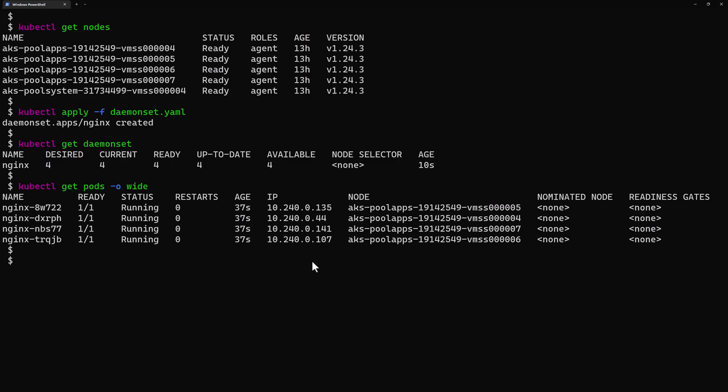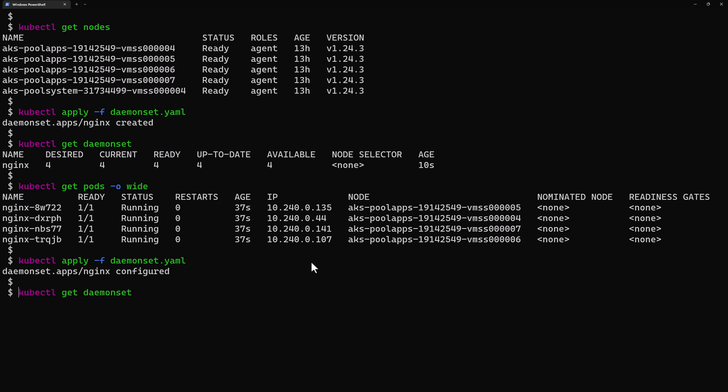Let's now redeploy this new DaemonSet. I use the command kubectl apply -f then the DaemonSet. It tells me that the DaemonSet was configured. Now if I run again get daemonset, I can see I now have actually five running pods.